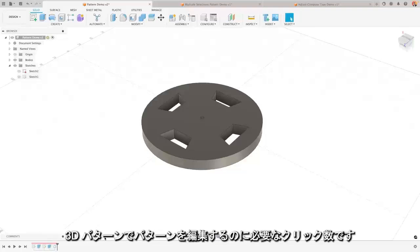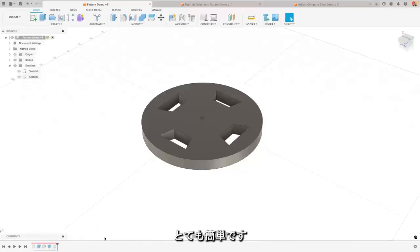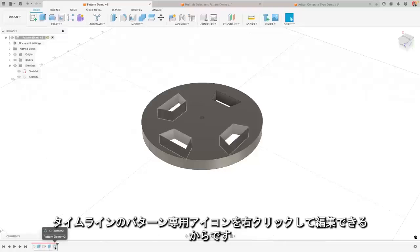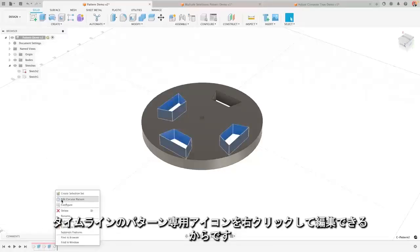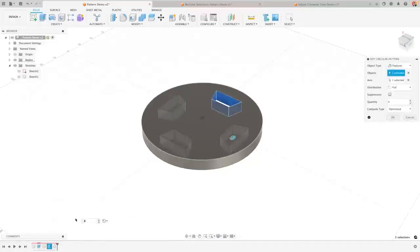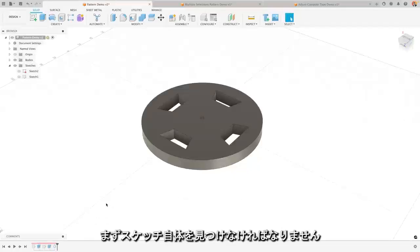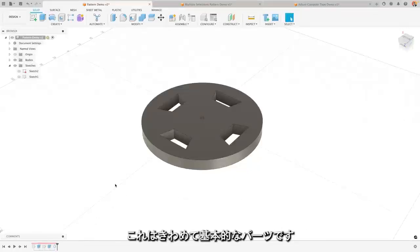And then on top of that, let's talk about how many clicks it's going to take for me to edit that pattern. With the 3D pattern, it's very straightforward. Not only can I very easily find the pattern itself, because there's a dedicated pattern icon in the timeline that I can right click and edit.